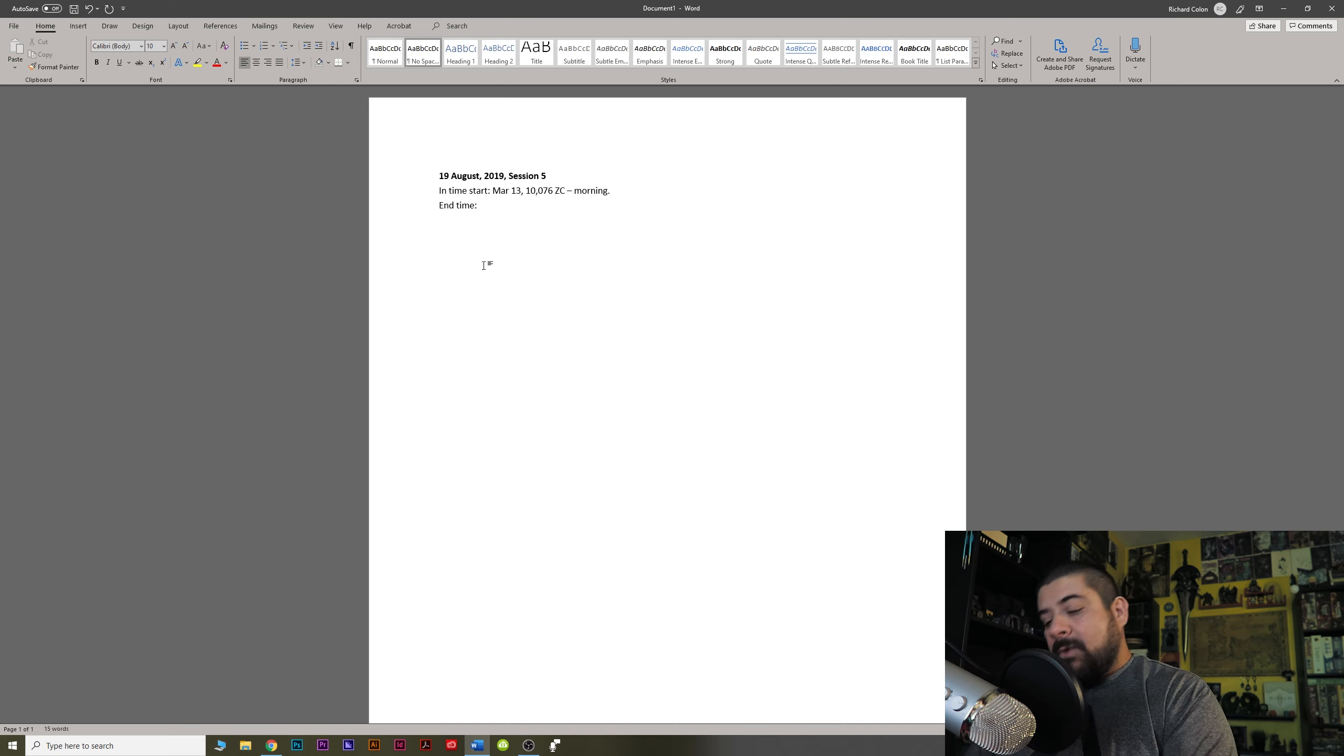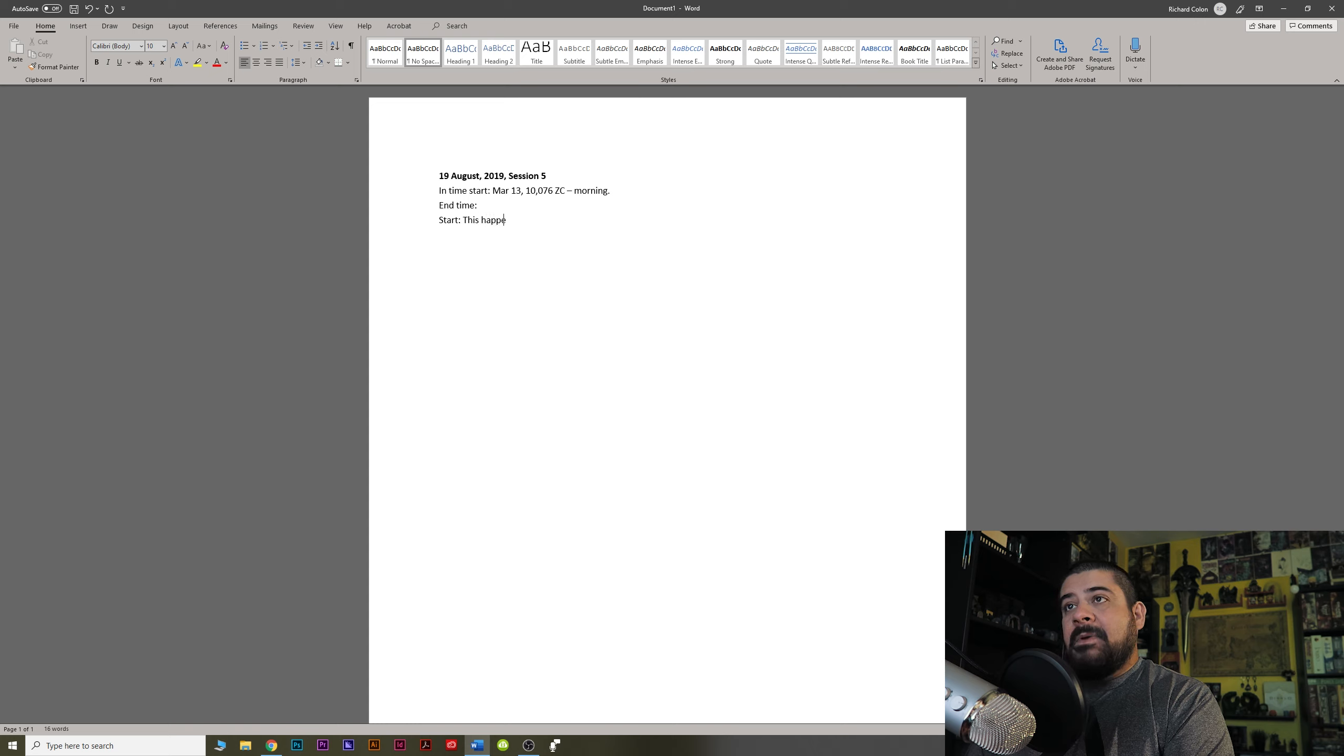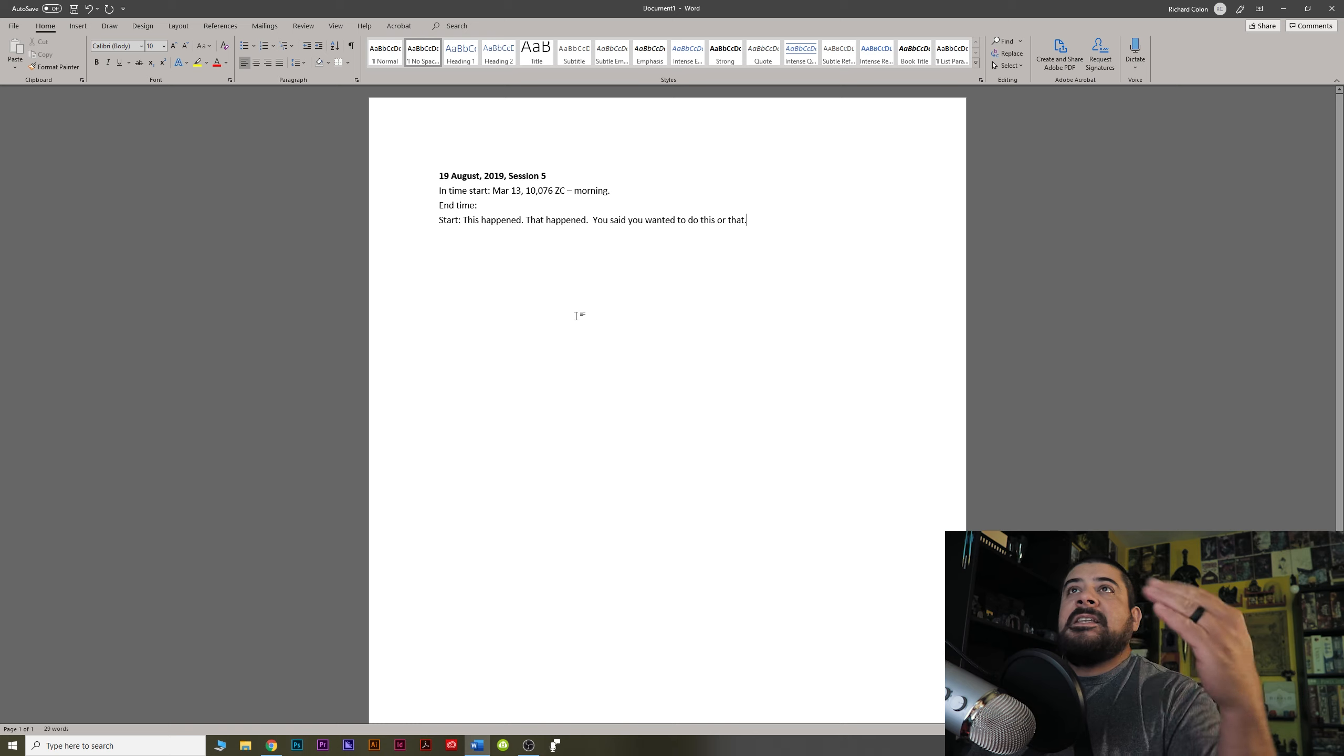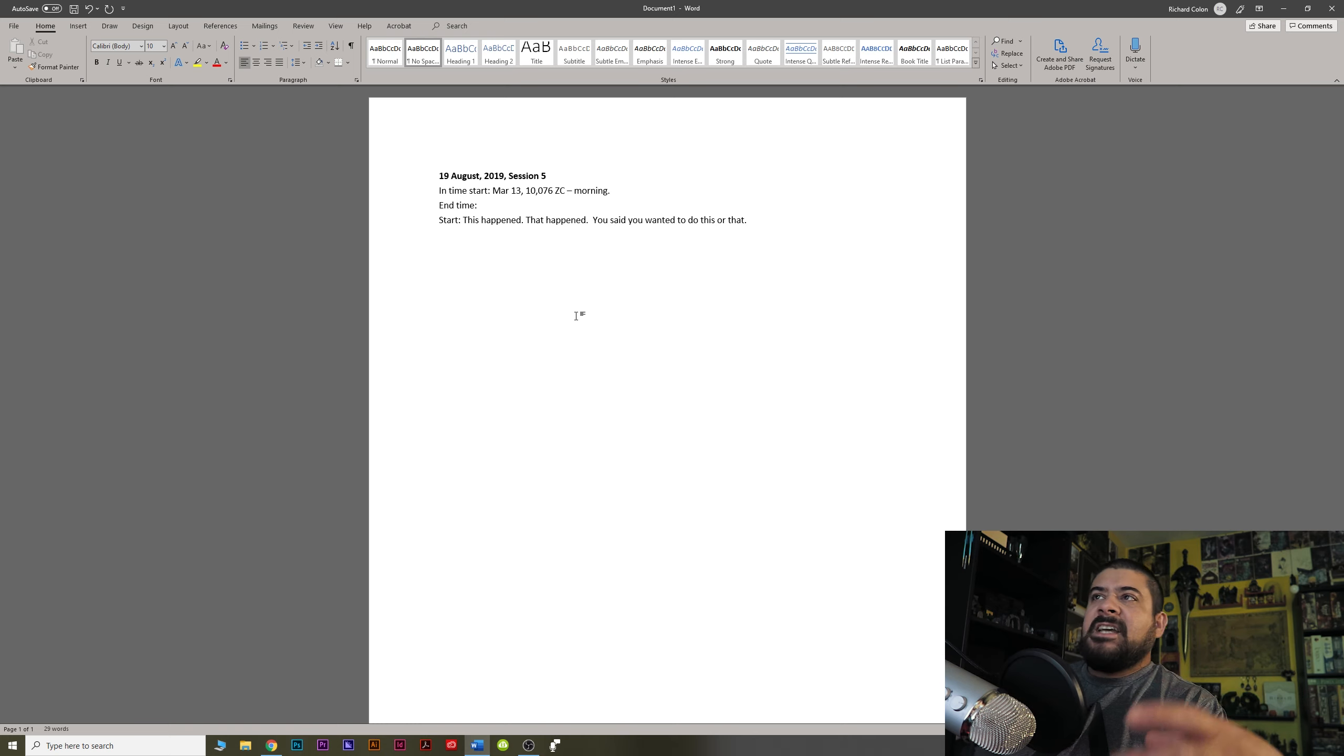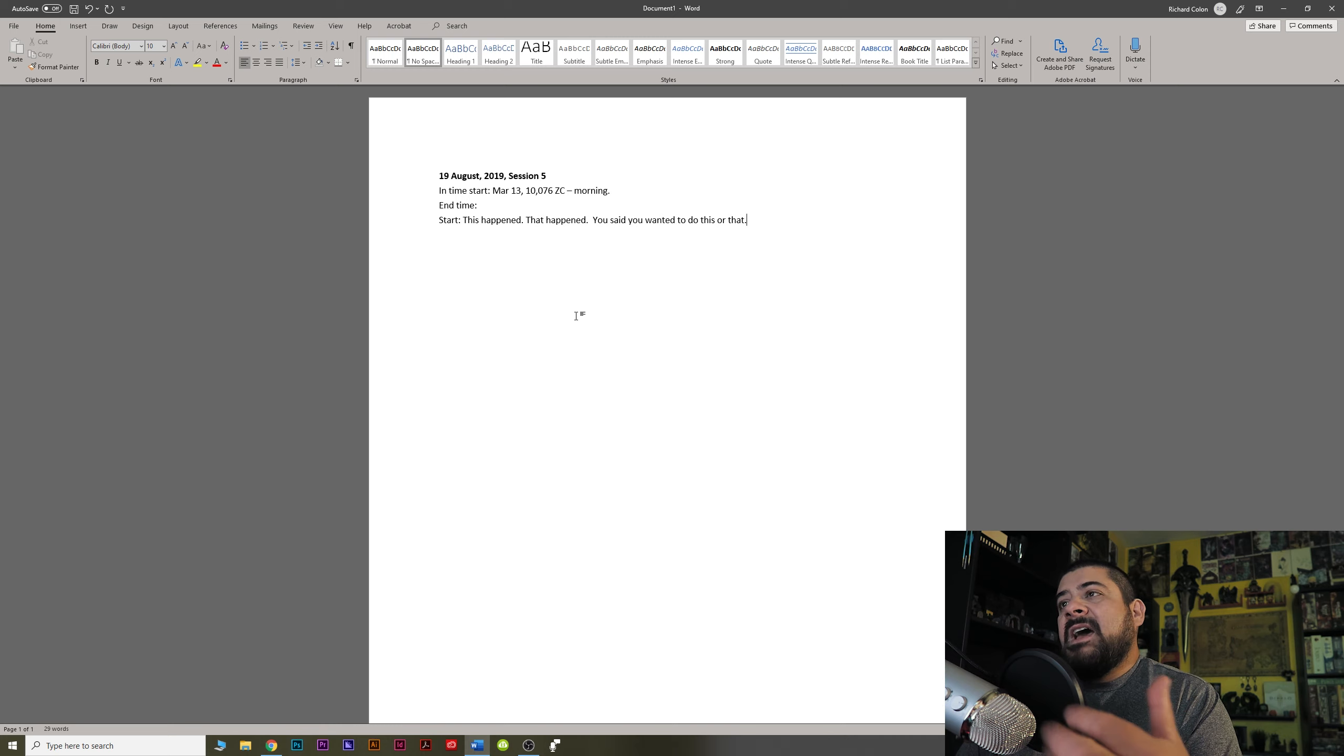So then what I will do is I will do a sort of start or a setup, if you will. This happened, that happened, you said you wanted to do this or that. This is sort of the recap. Okay, guys, if you remember last session, what happened is we did this, this, this. I'll try and go a little bit in order. Towards the end of the session, you guys got into a fight with that one NPC and then the PC almost died and then like two people had to be healed and you give it a little bit of a refresher, right?